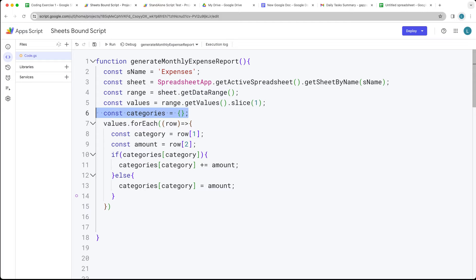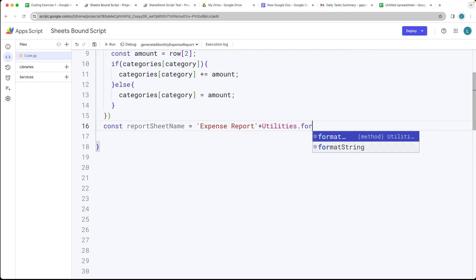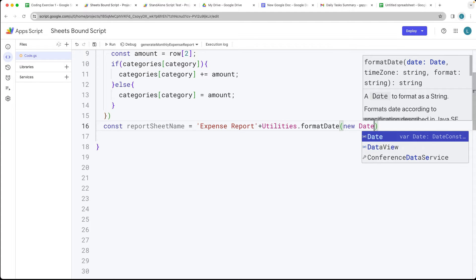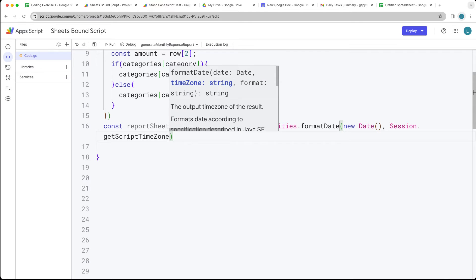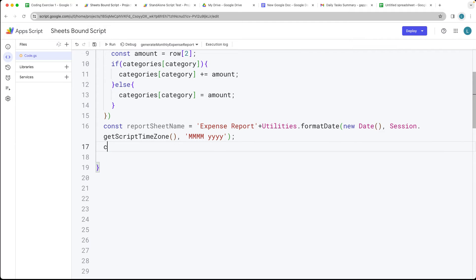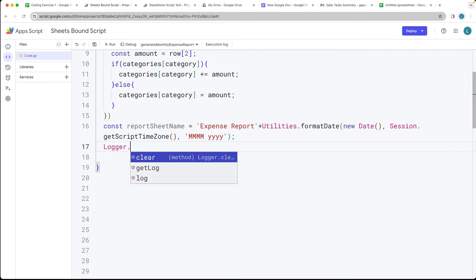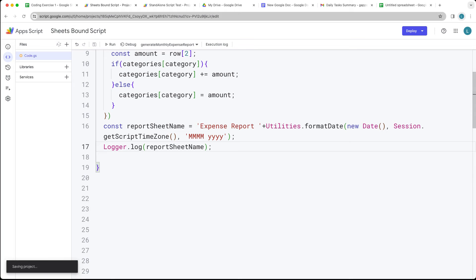Next, we format the report sheet name dynamically. We use Utilities.formatDate() with new Date(), Session.getScriptTimeZone() to match the current timezone, and a format string for month and year. Logging this out gives us something like 'Expense Report February 2024', confirming we're generating the correct sheet name.